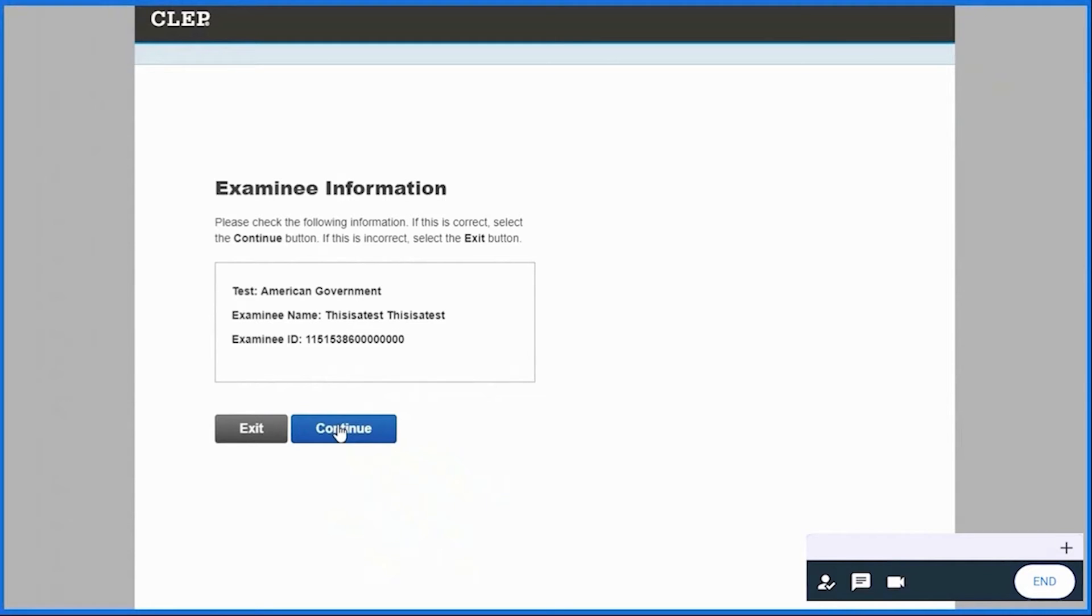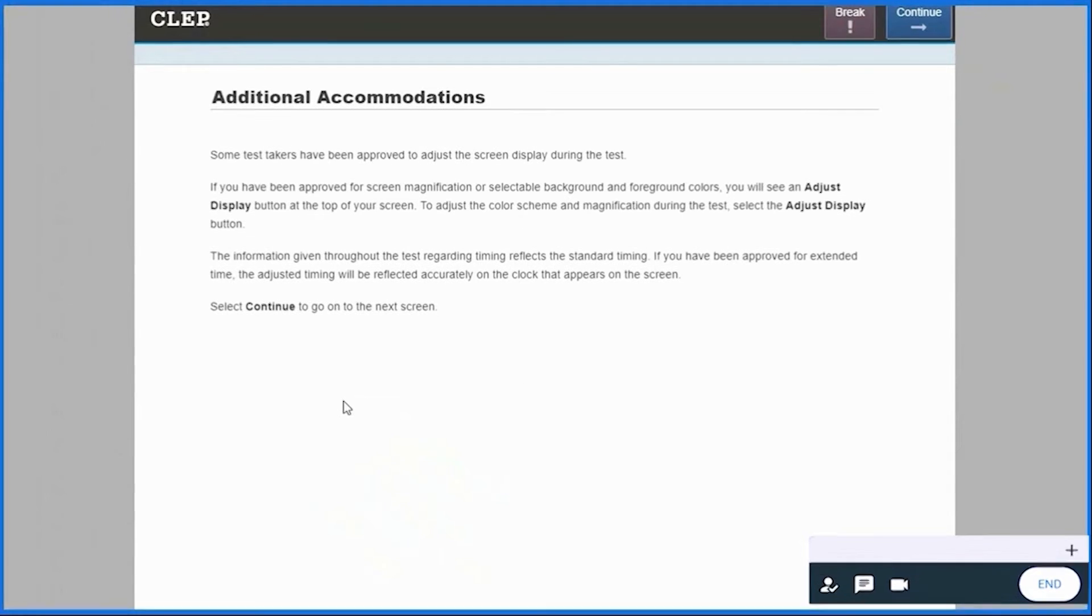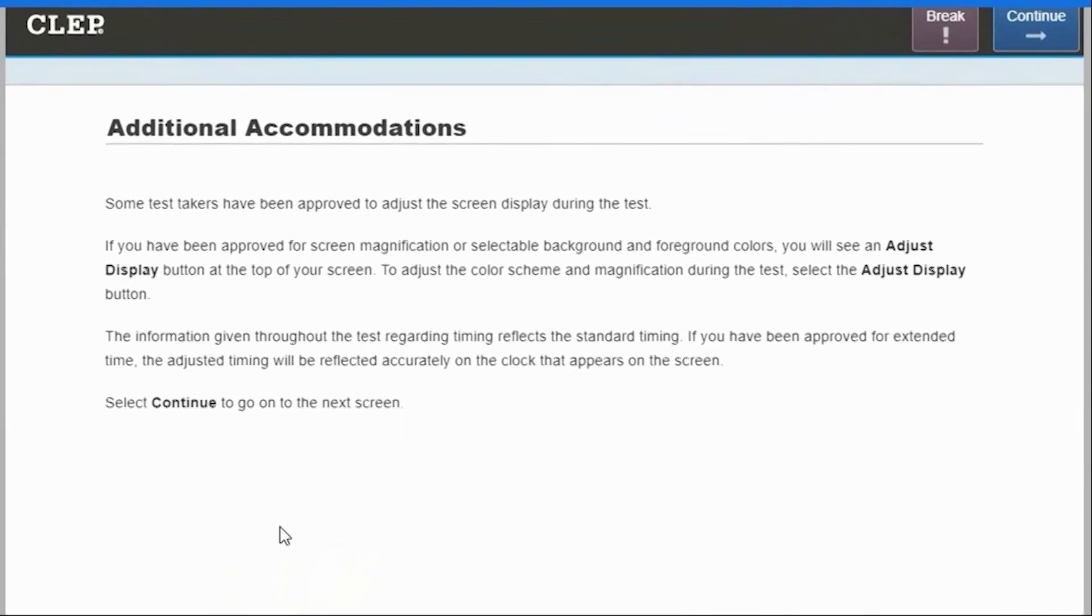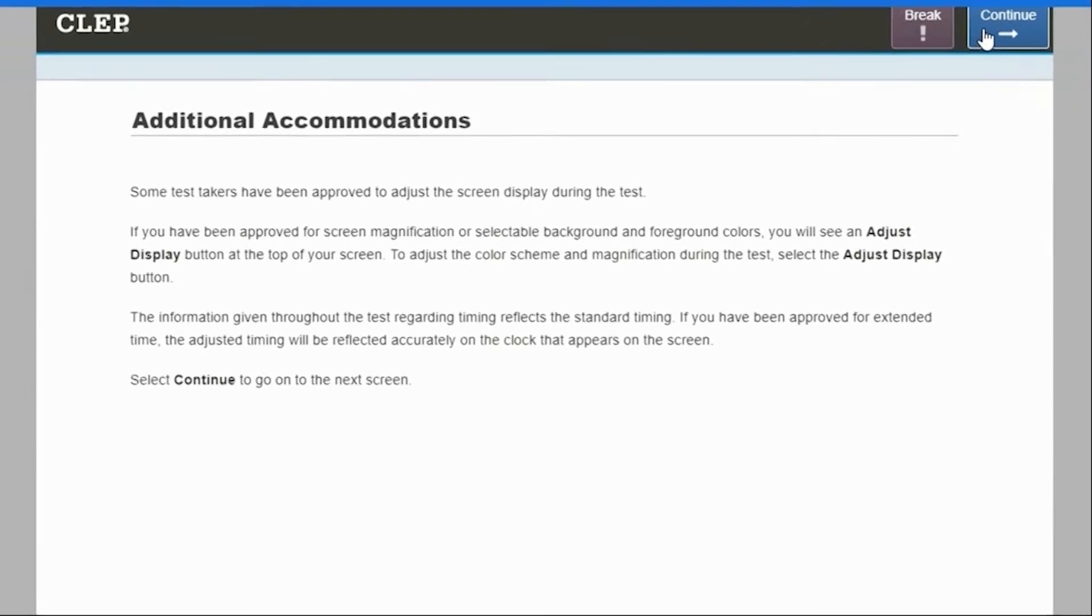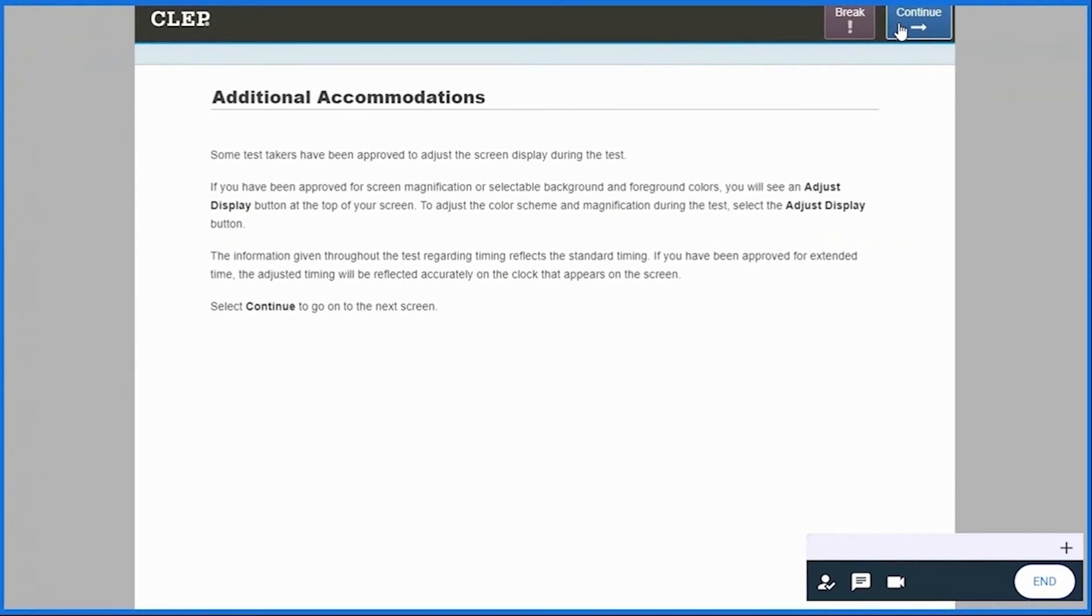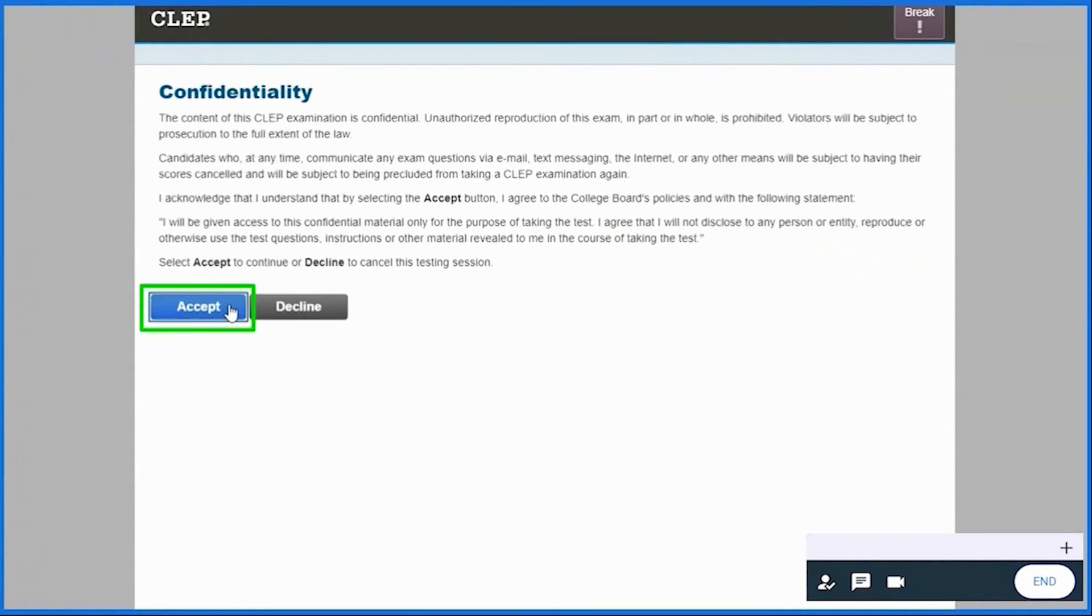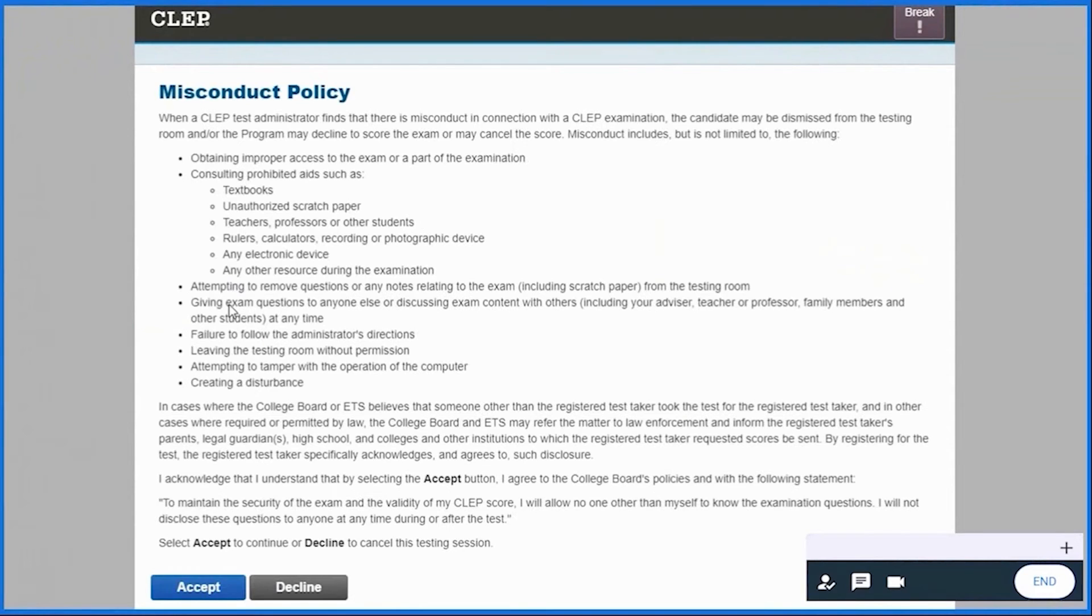Go through the additional accommodations and click Continue on the top right corner of your screen. Carefully read the confidentiality and misconduct policies and click on Accept.